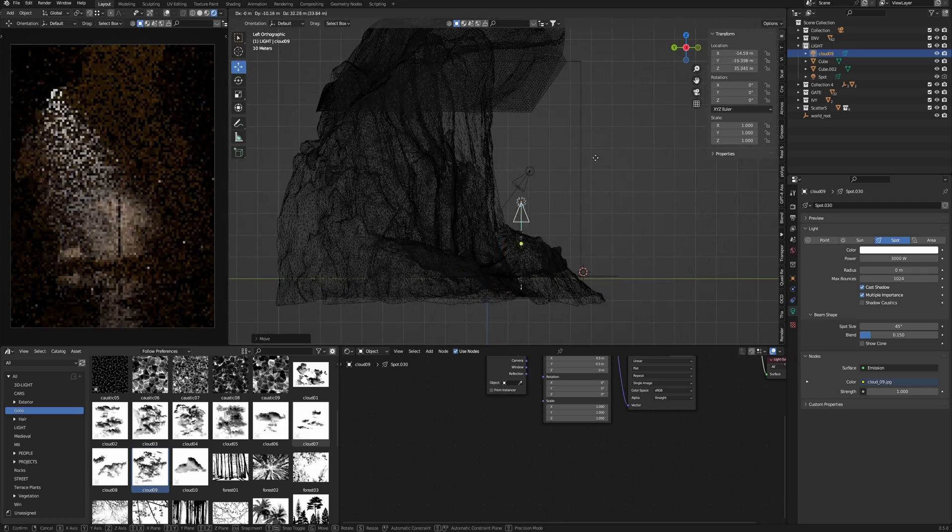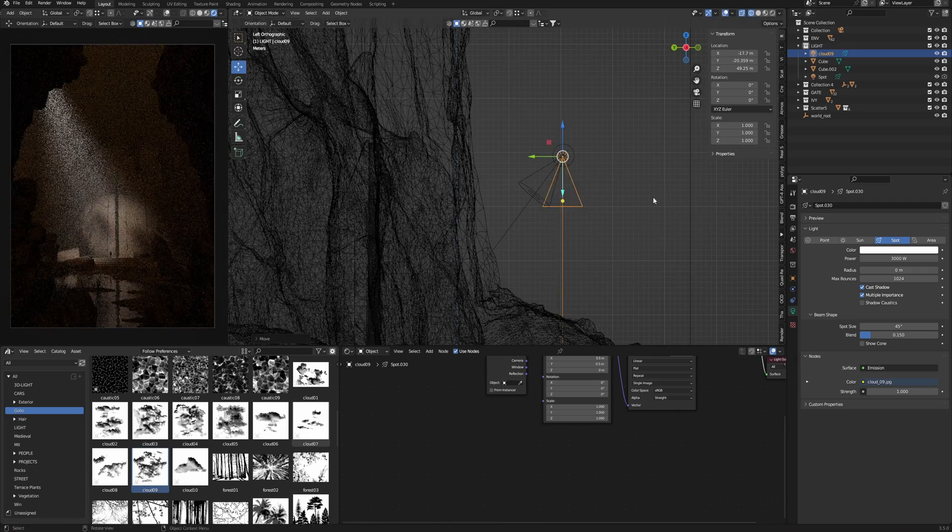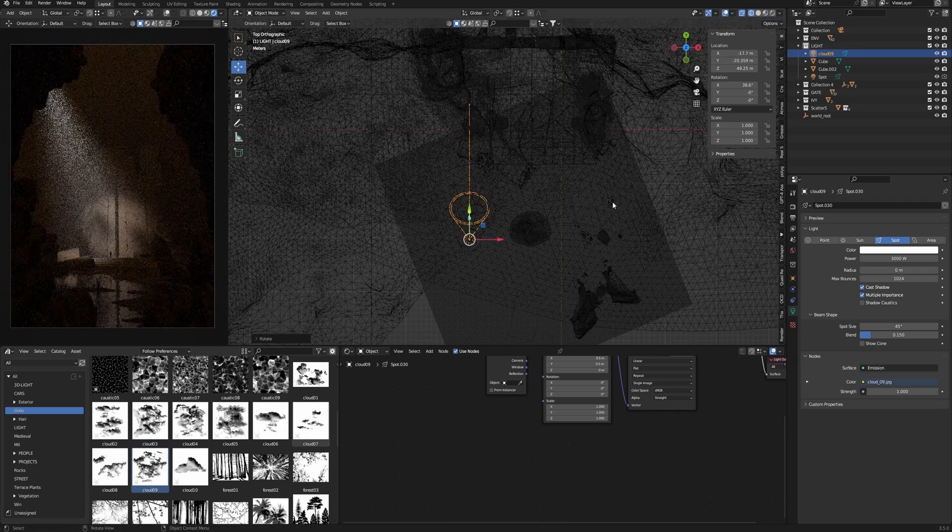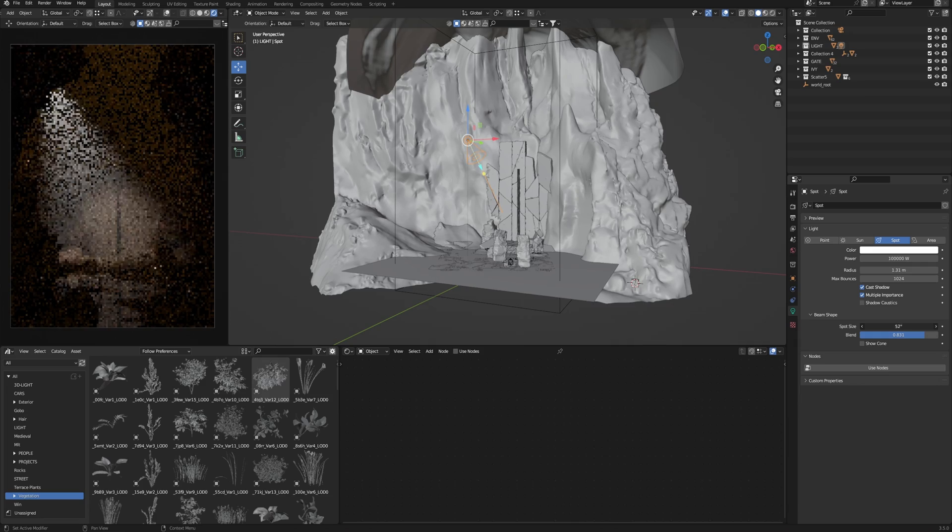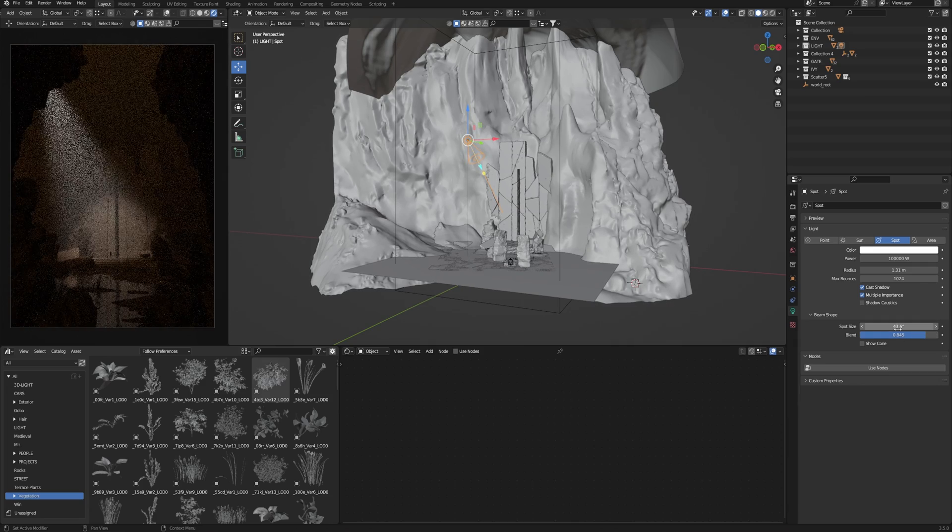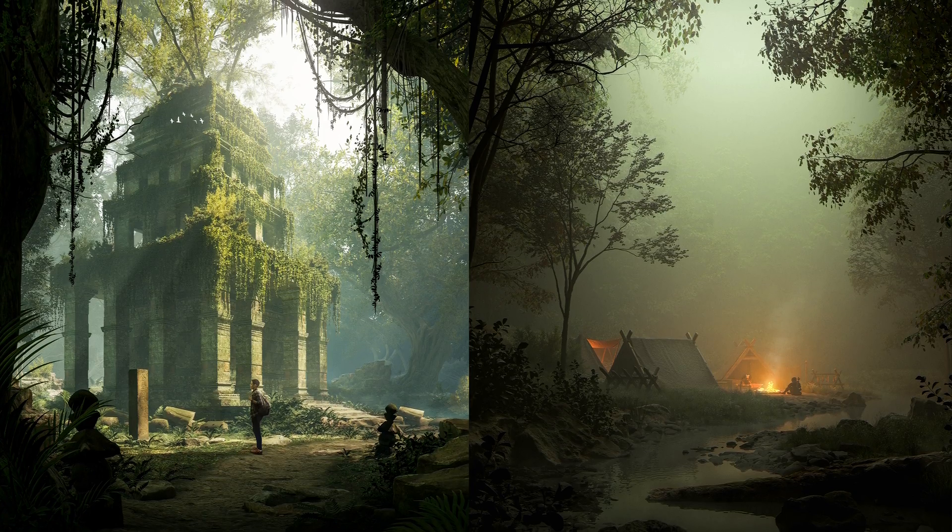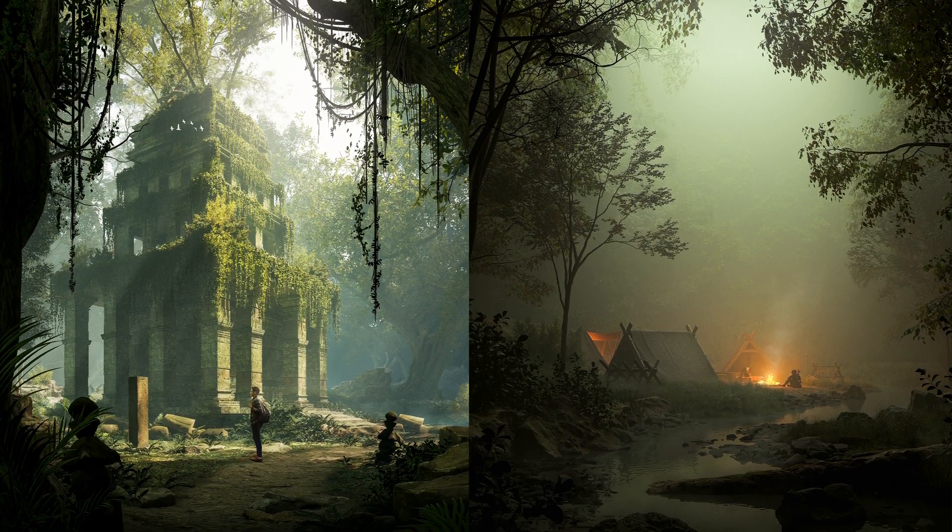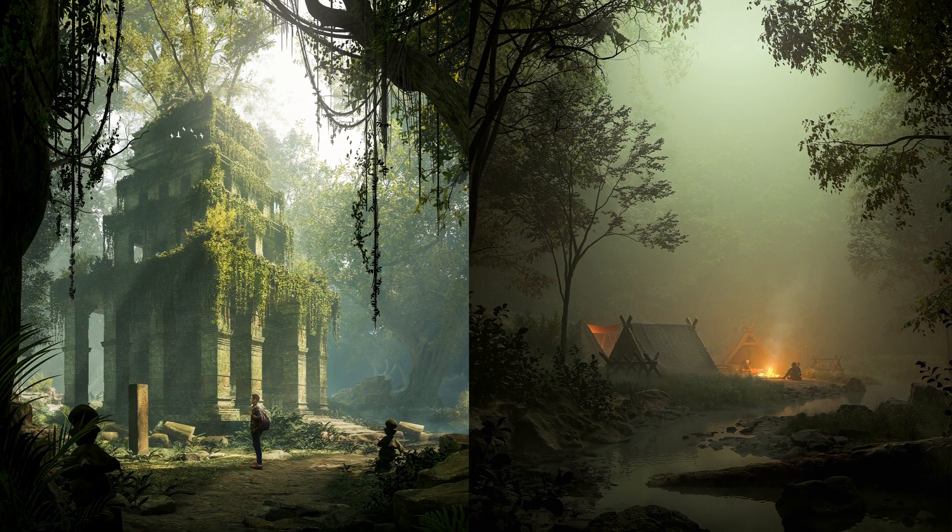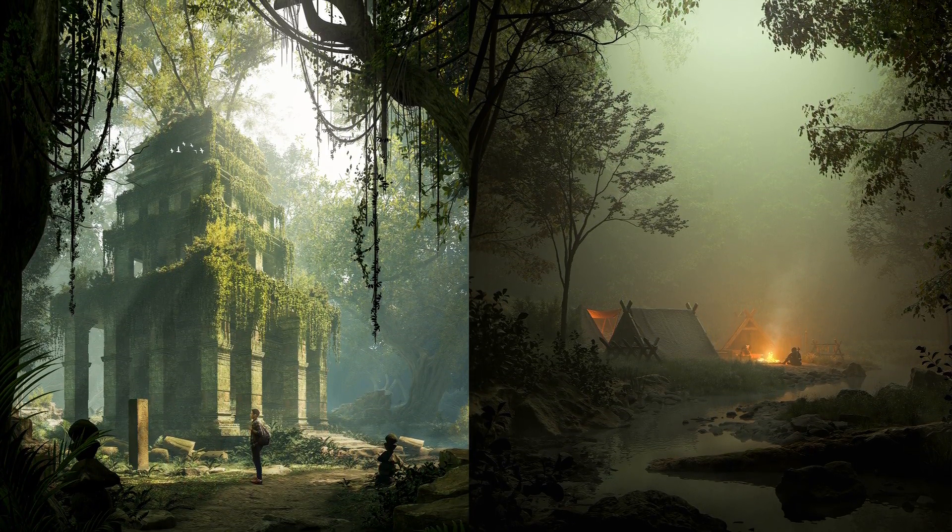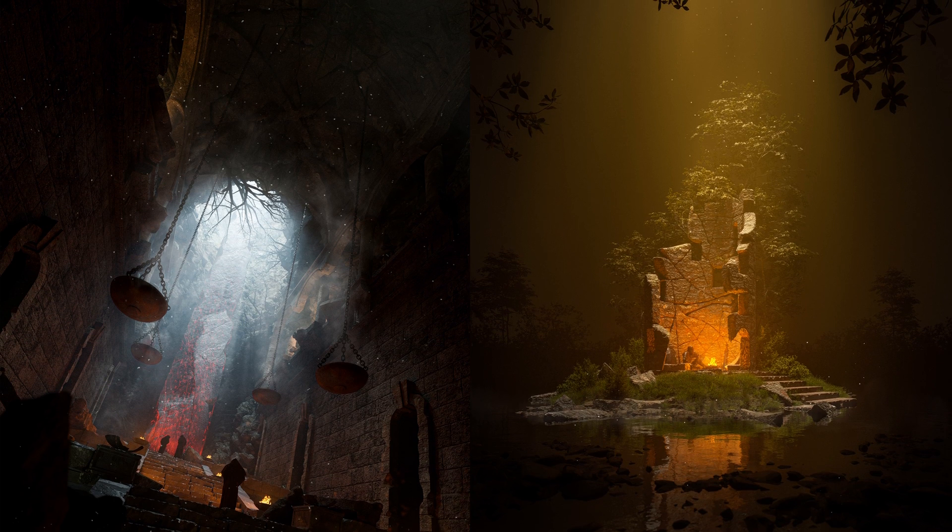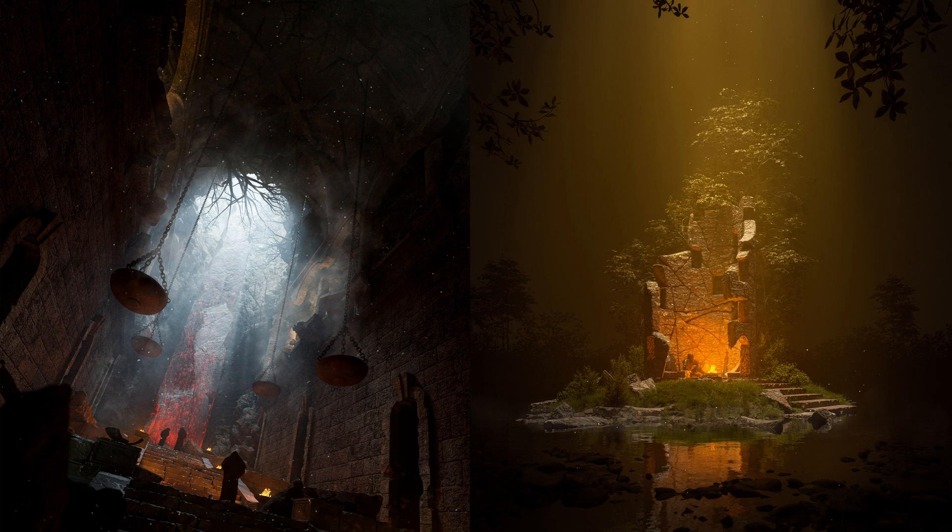Hi there, if you have problems with Blender lighting, take a seat. Today I'll explain some tips and techniques to master Blender lighting which I use in my practice and which allows me to create all these arts.